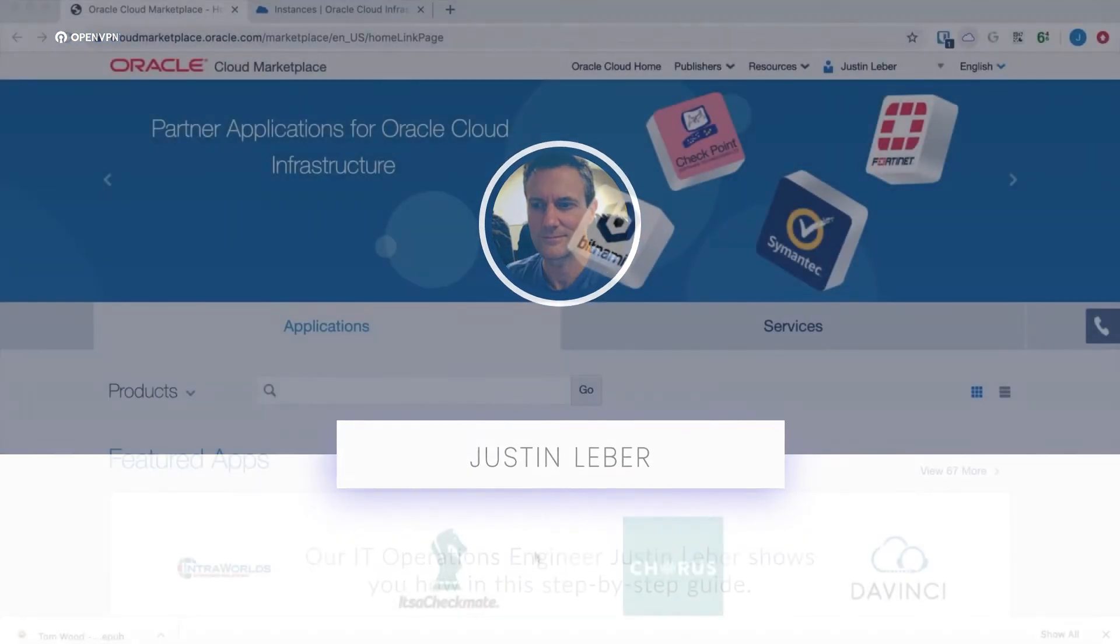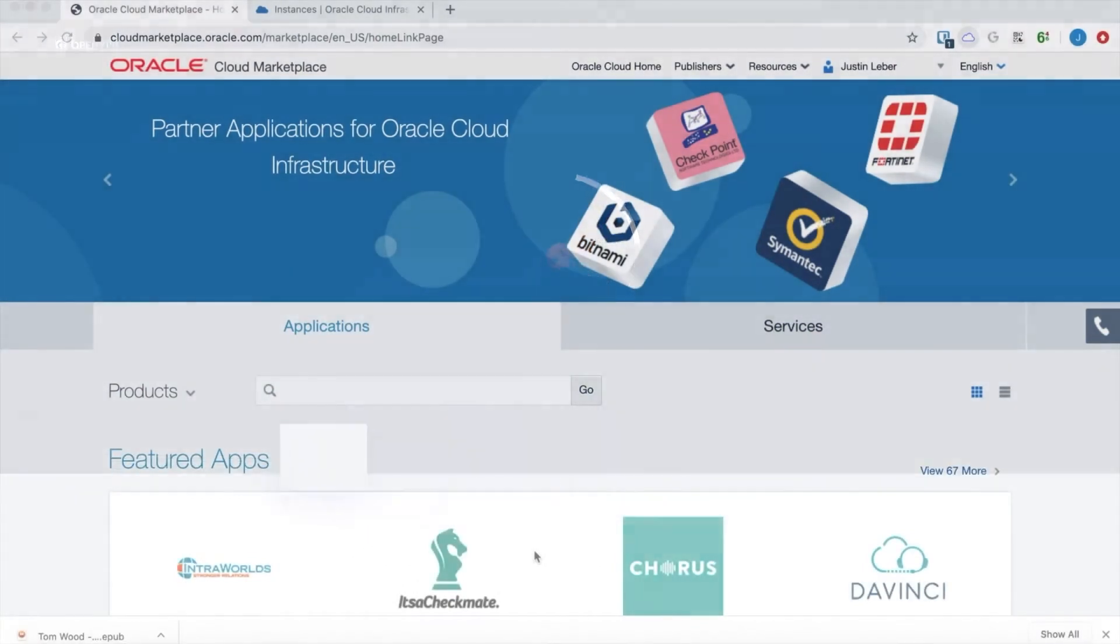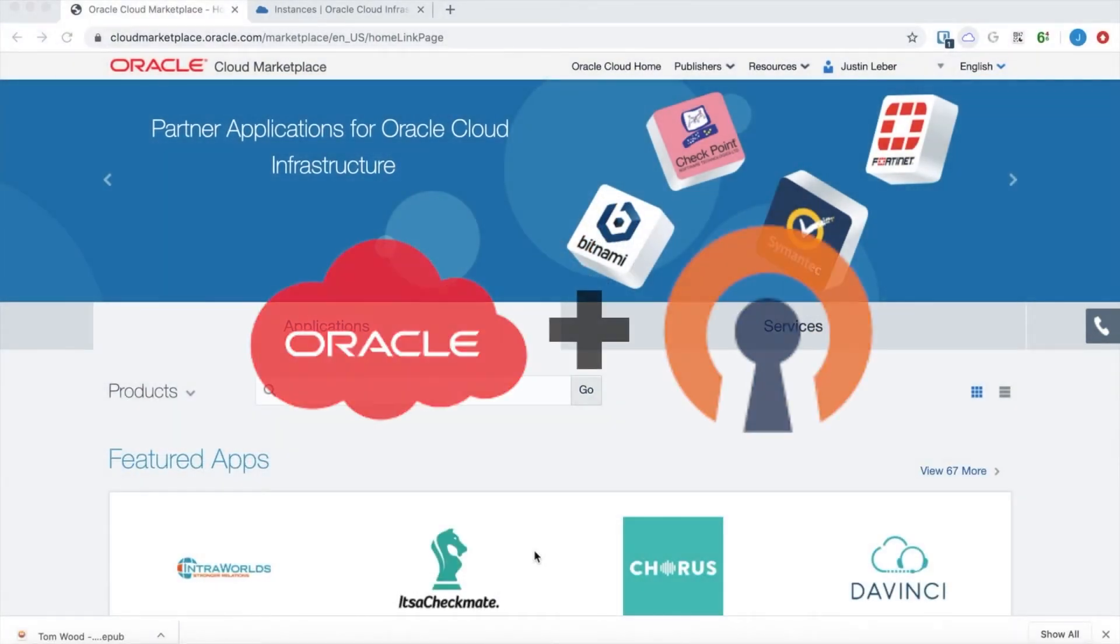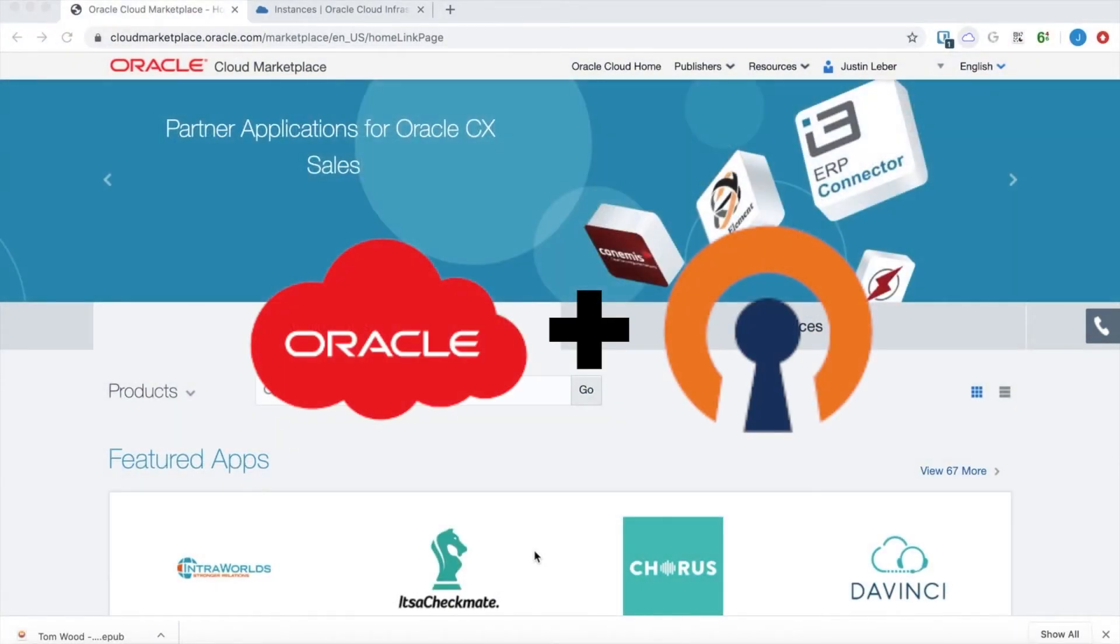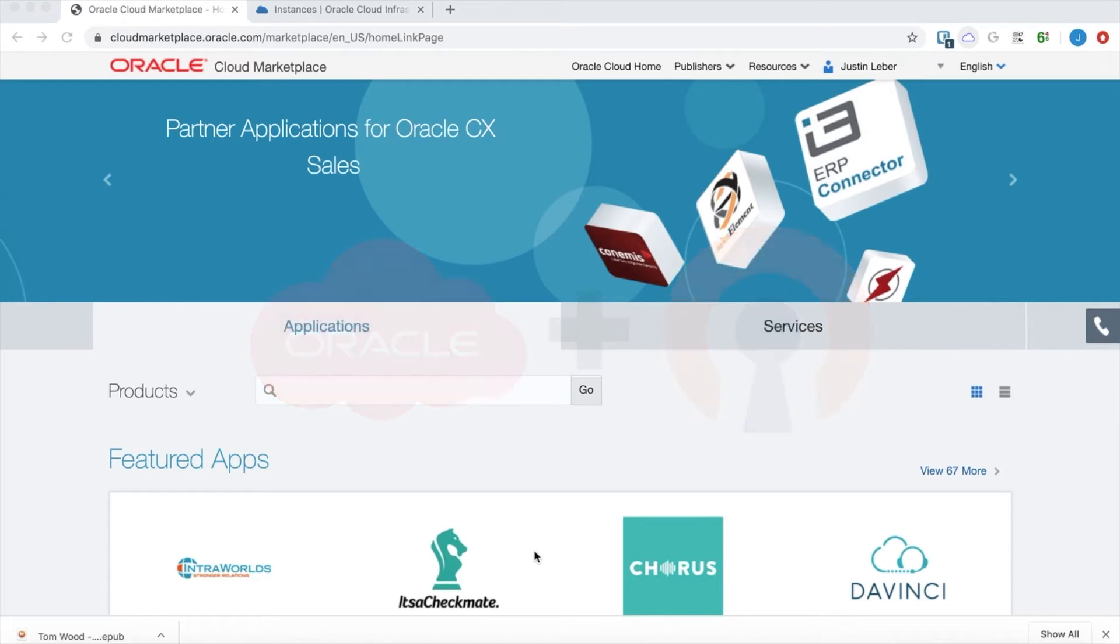Hi, this is Justin with OpenVPN. In this video, we will launch an OpenVPN access server in Oracle Cloud using the Oracle Cloud Marketplace access server stack.